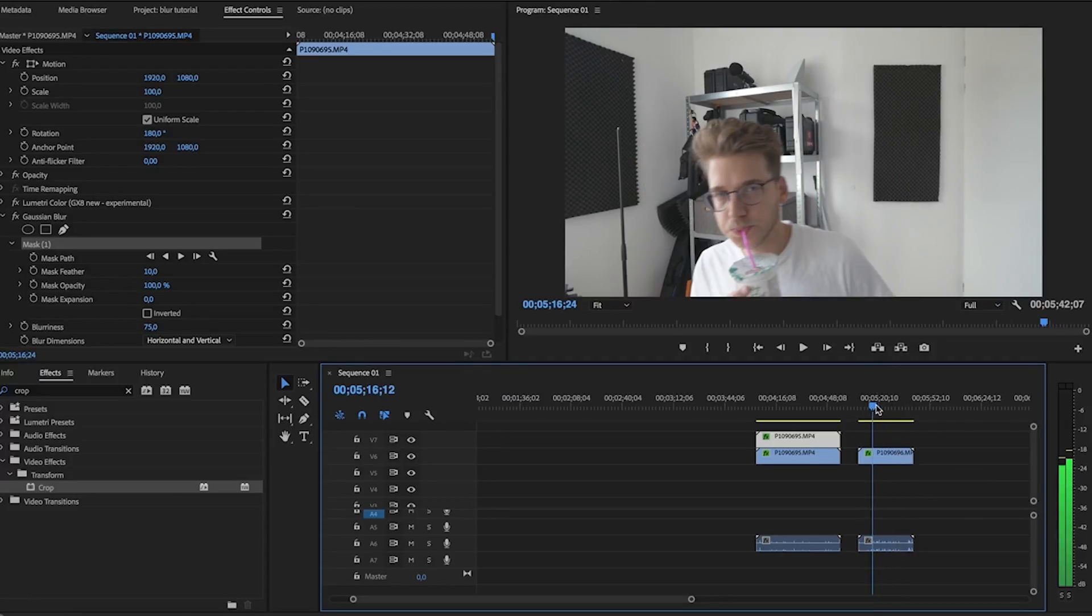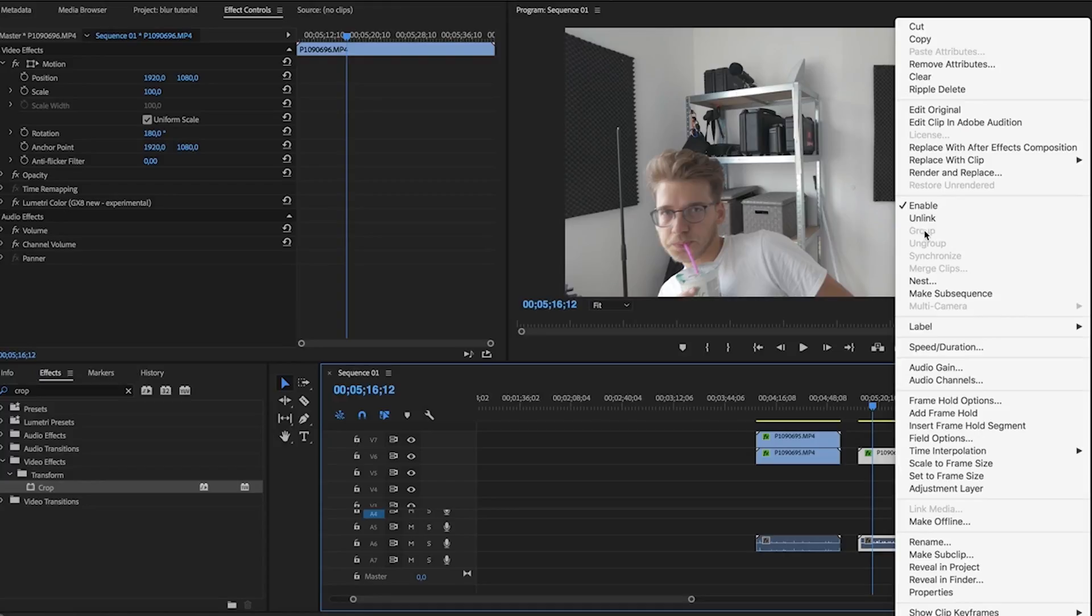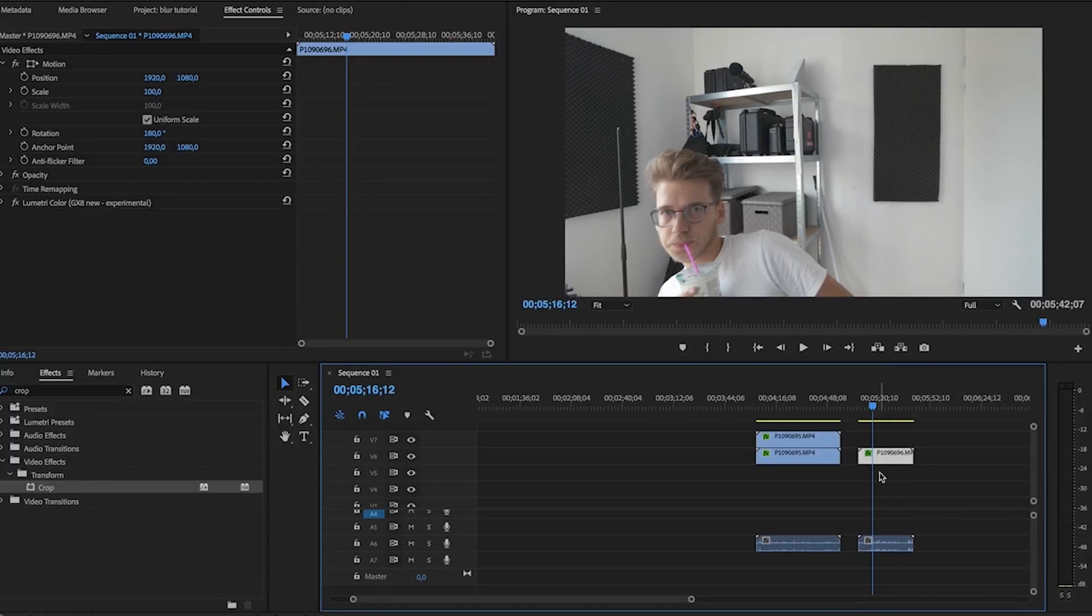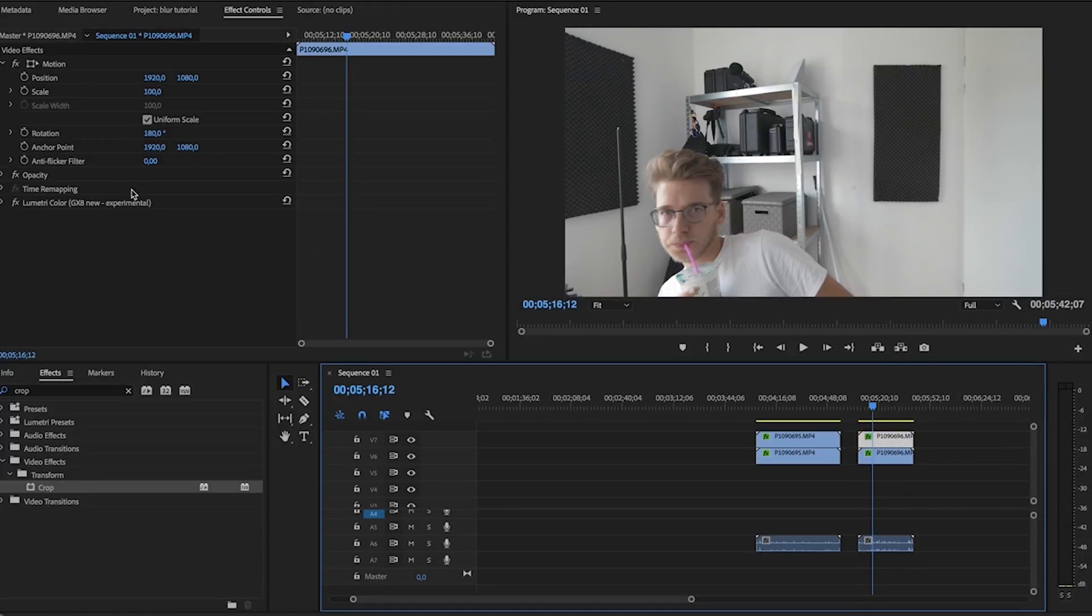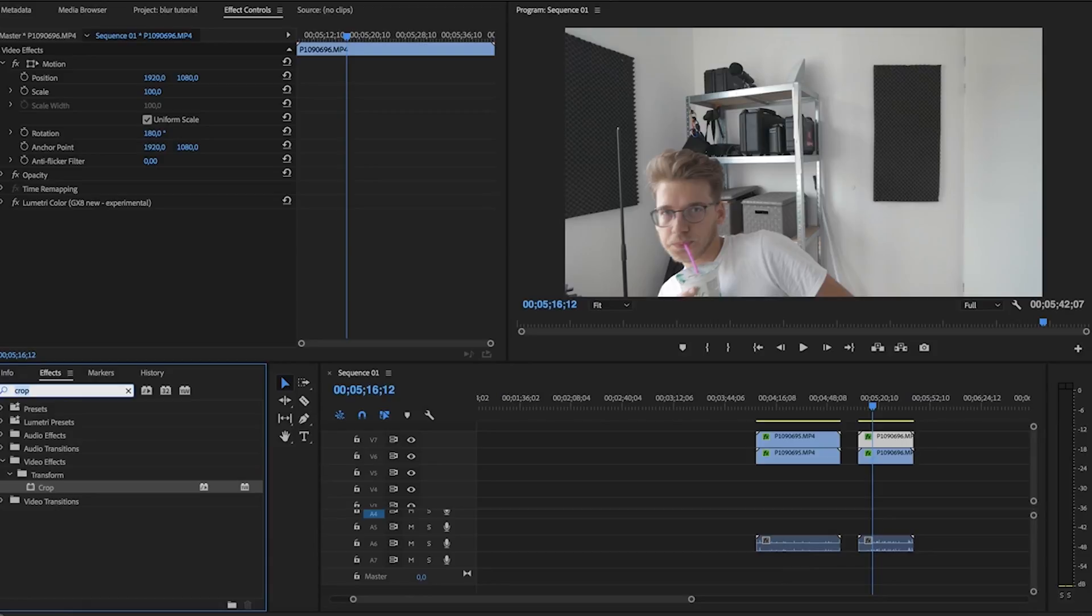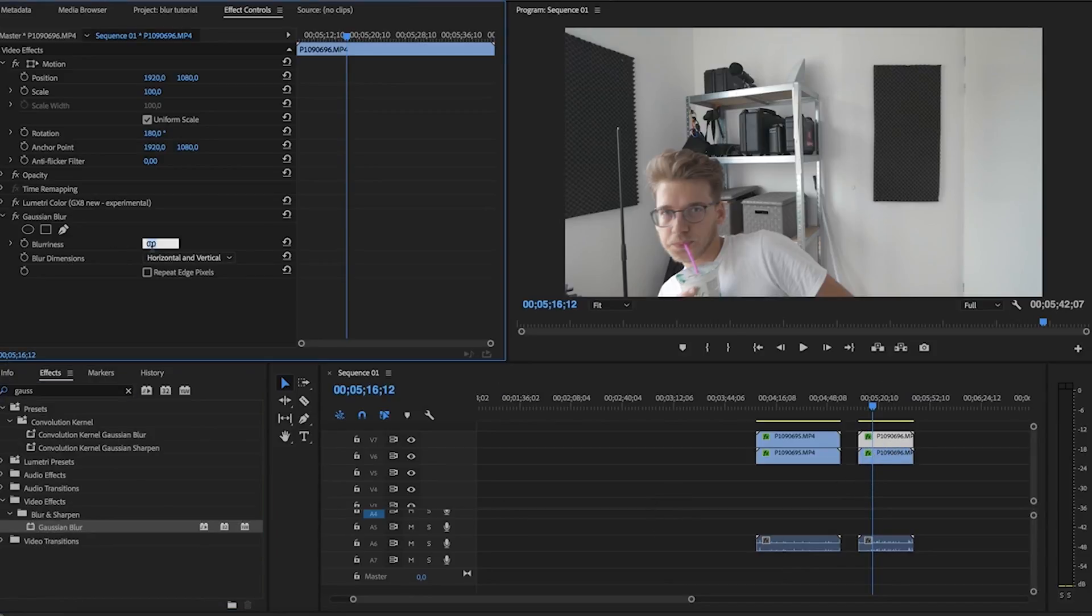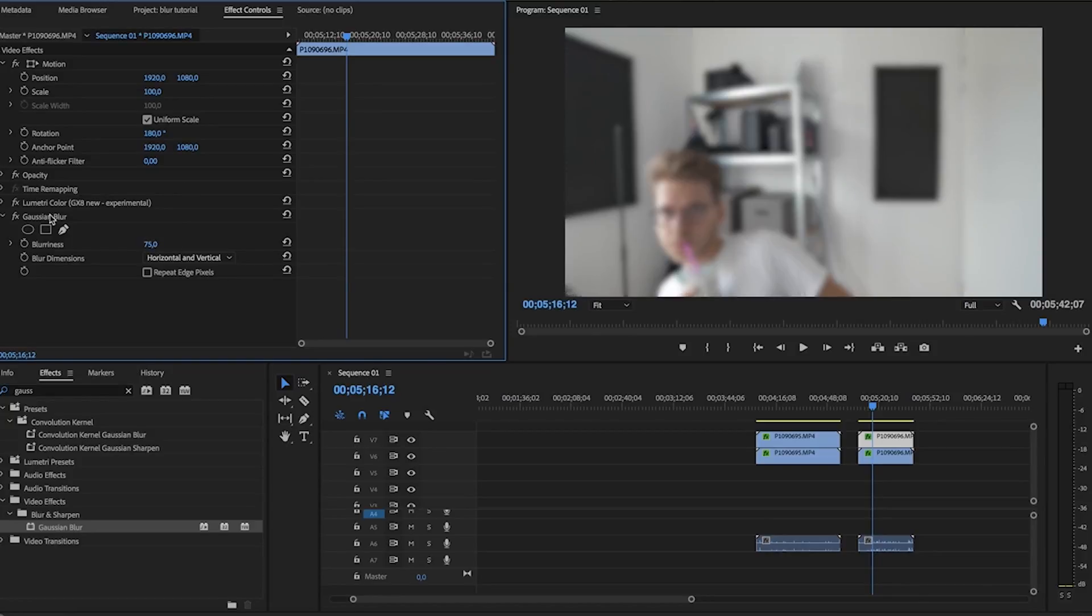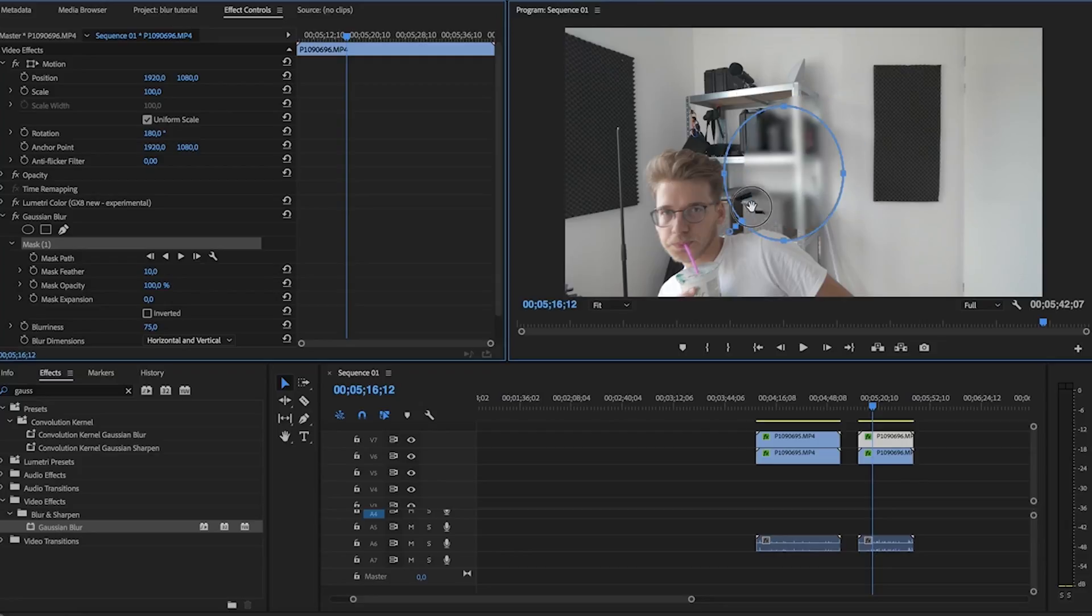So I could do the same thing again, copy the clip, apply some Gaussian blur, and we could add this circle.